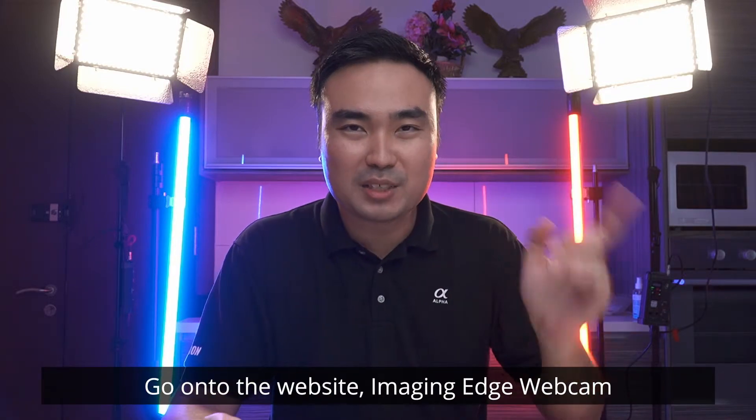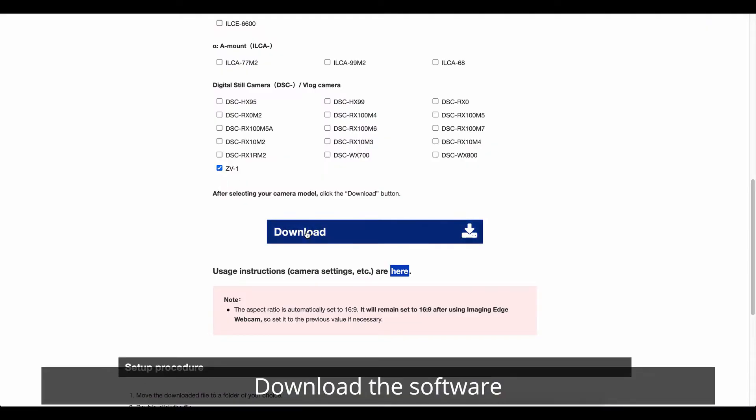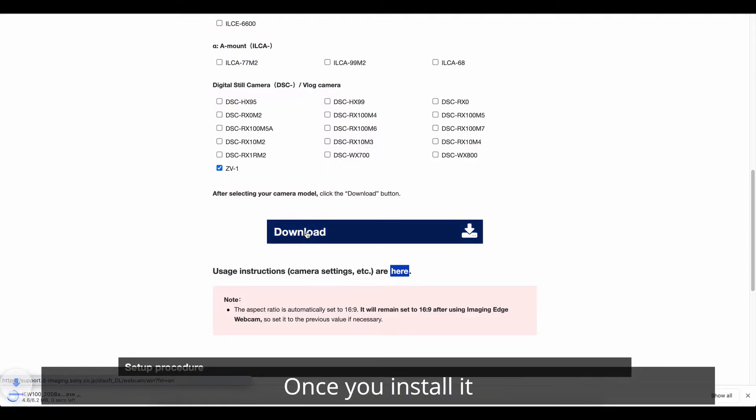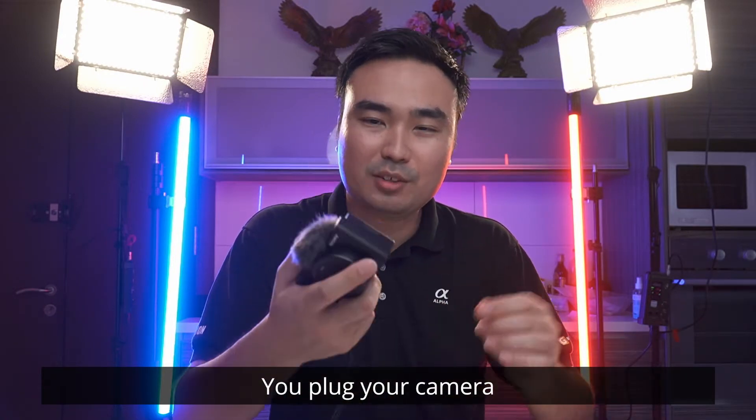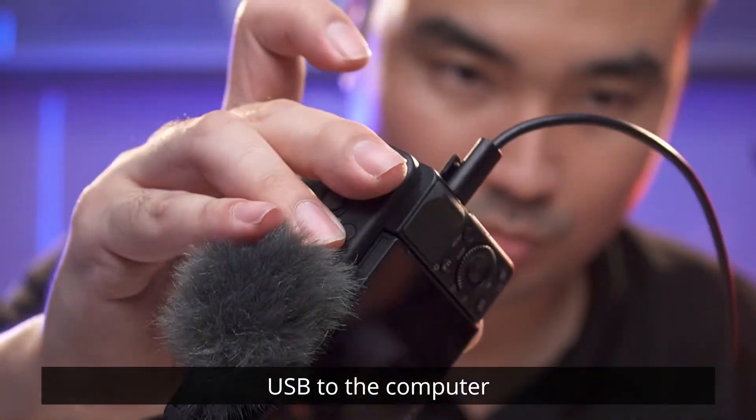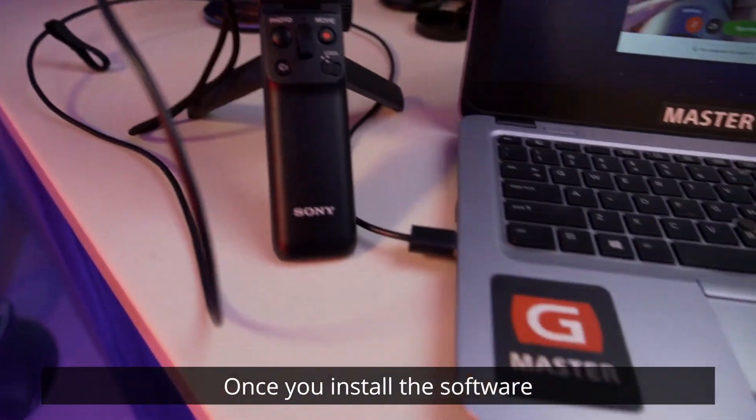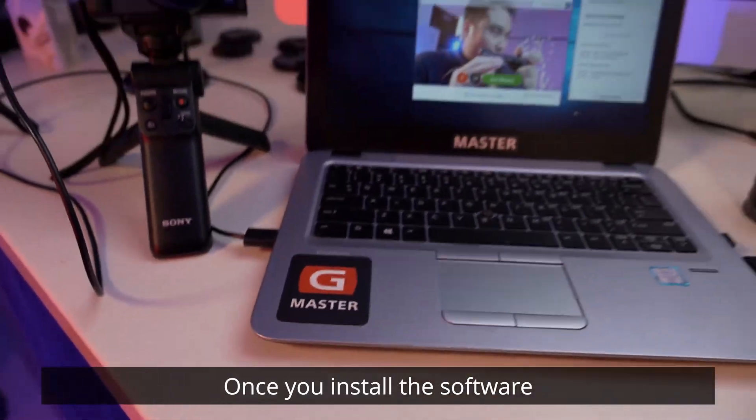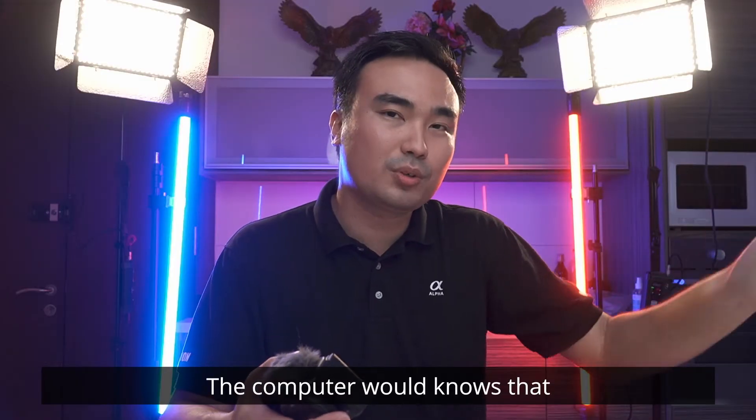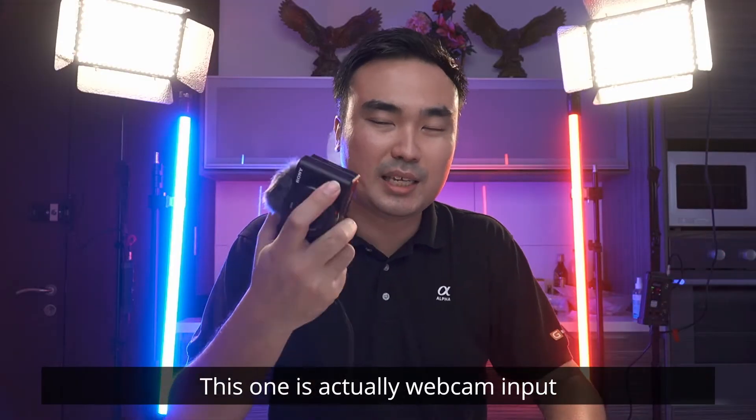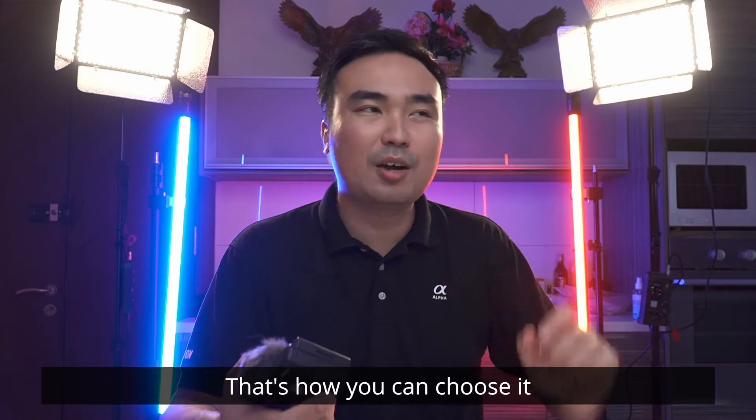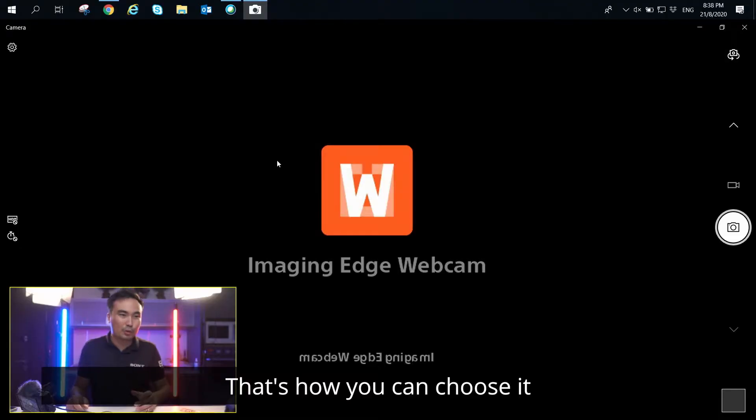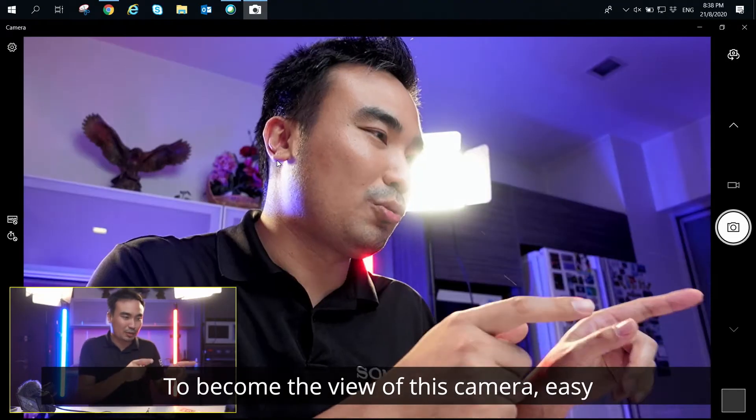Go to the website on the Imaging Edge Webcam, download the software. Once you install it and you plug your camera USB to the computer just by using one cable, and once you install the software, then the computer will know that this one is actually a webcam input. That's how you can choose it to become a view of this camera. Easy.